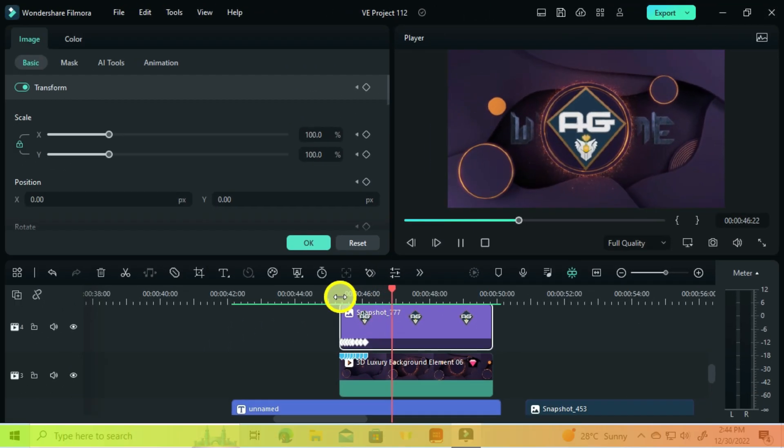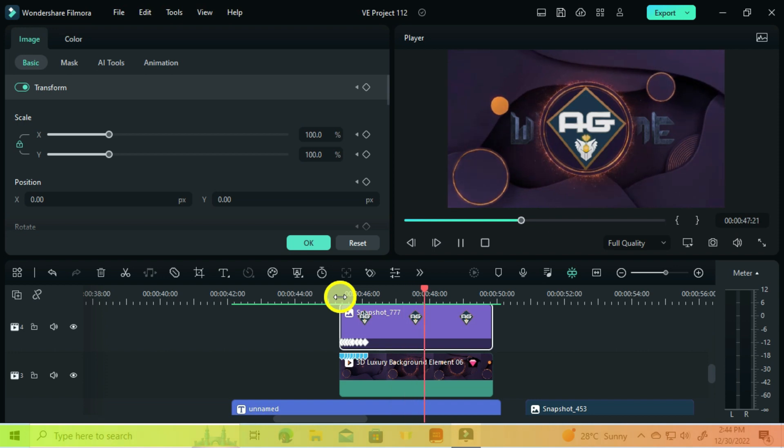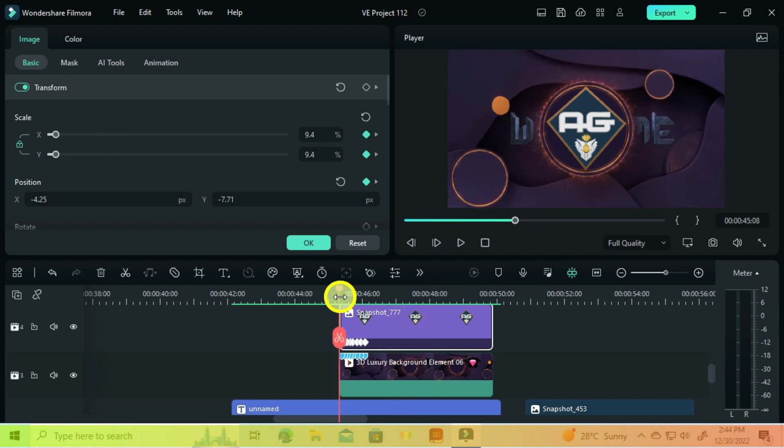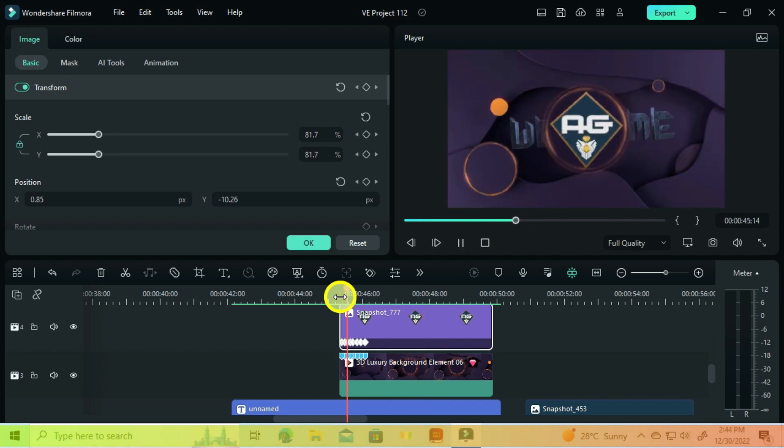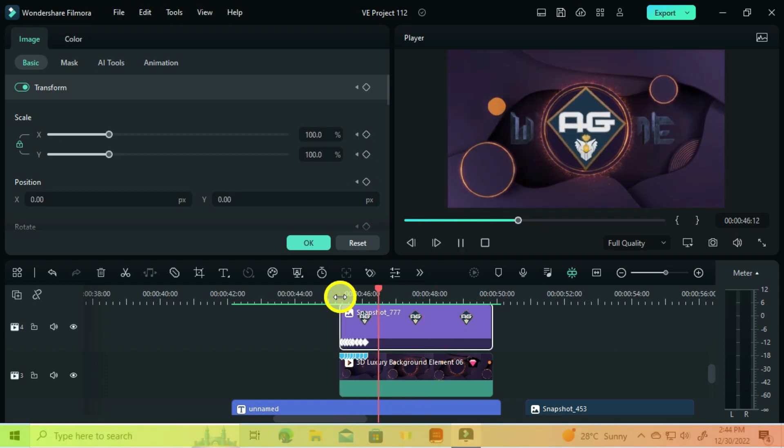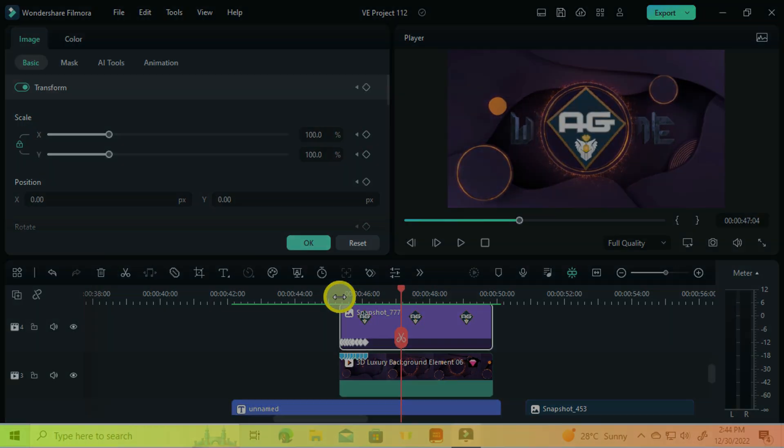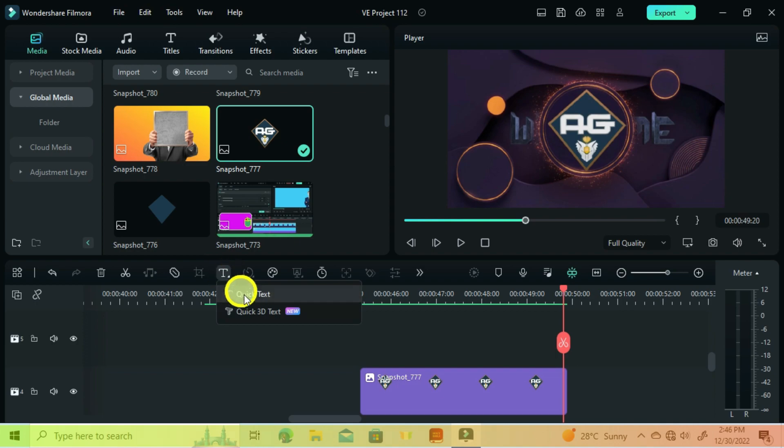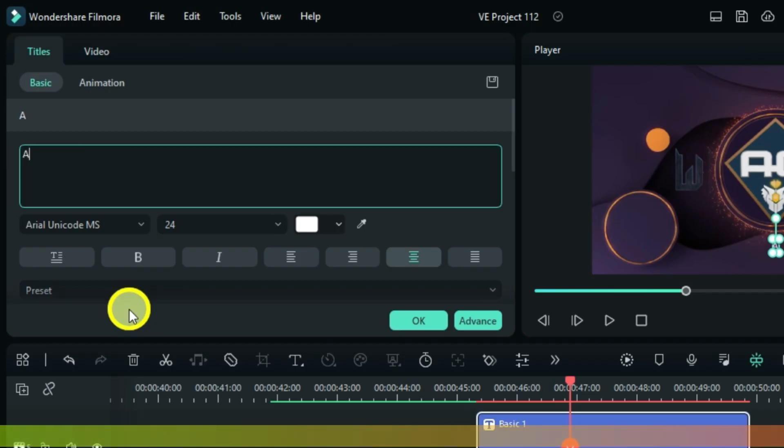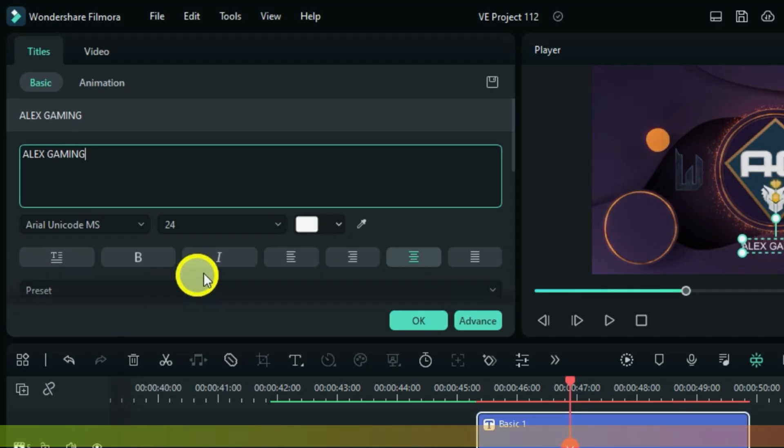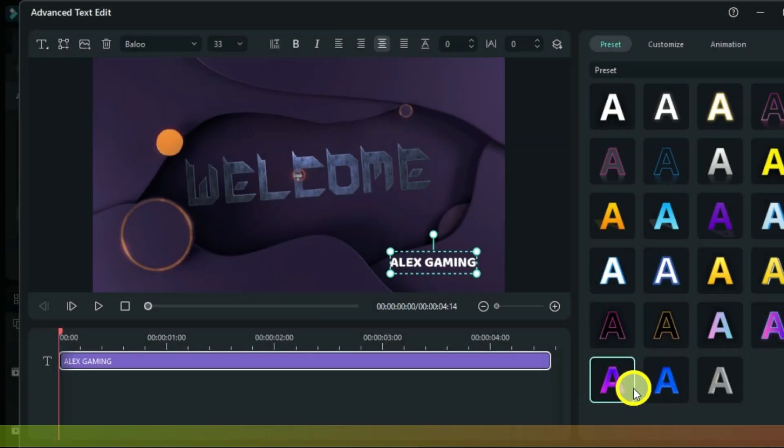Now let's get to the last part of text to finalize our intro, so you keep watching for some few more seconds. For our first text, add a quick text. I will change it to Alex Gaming. Choose a preset style that matches.